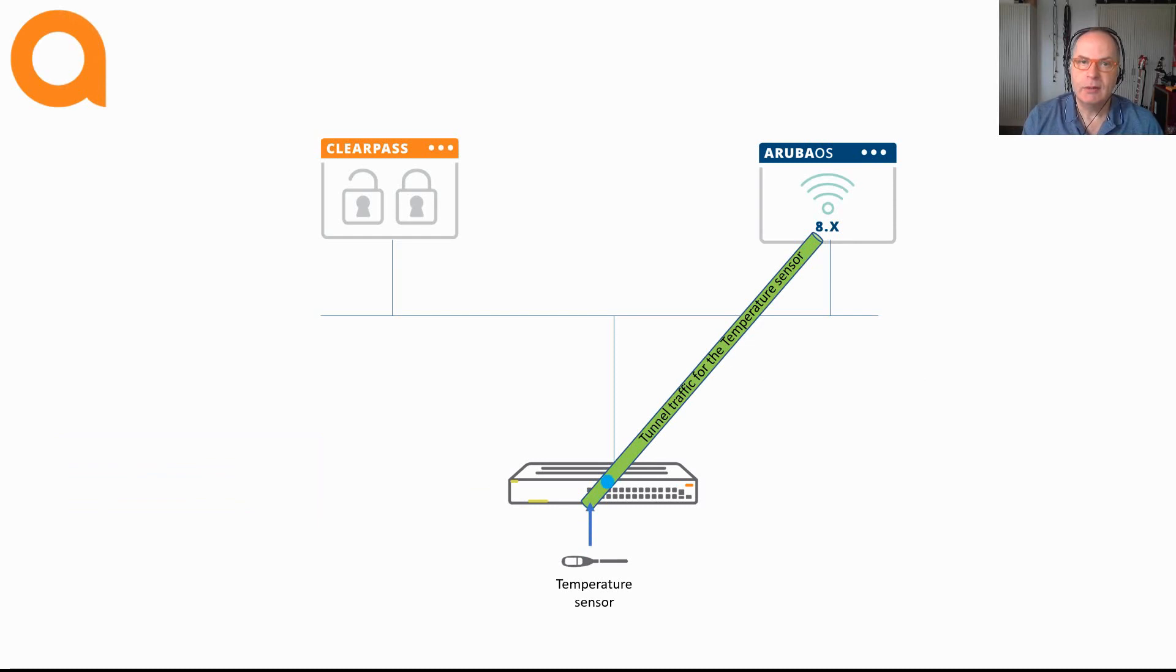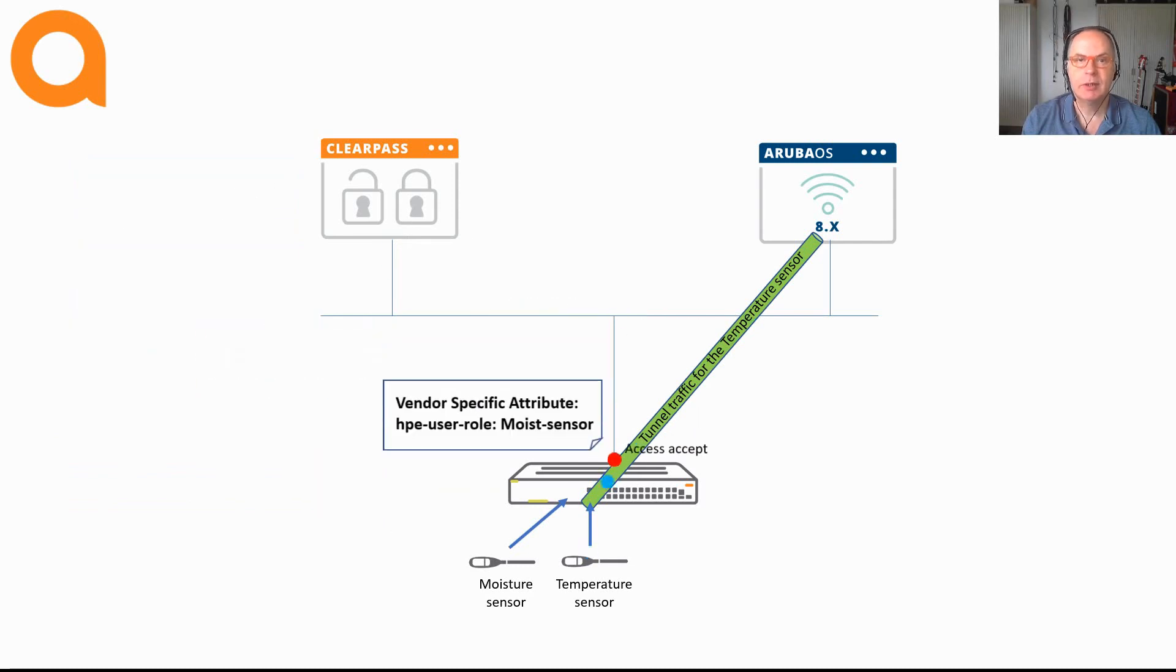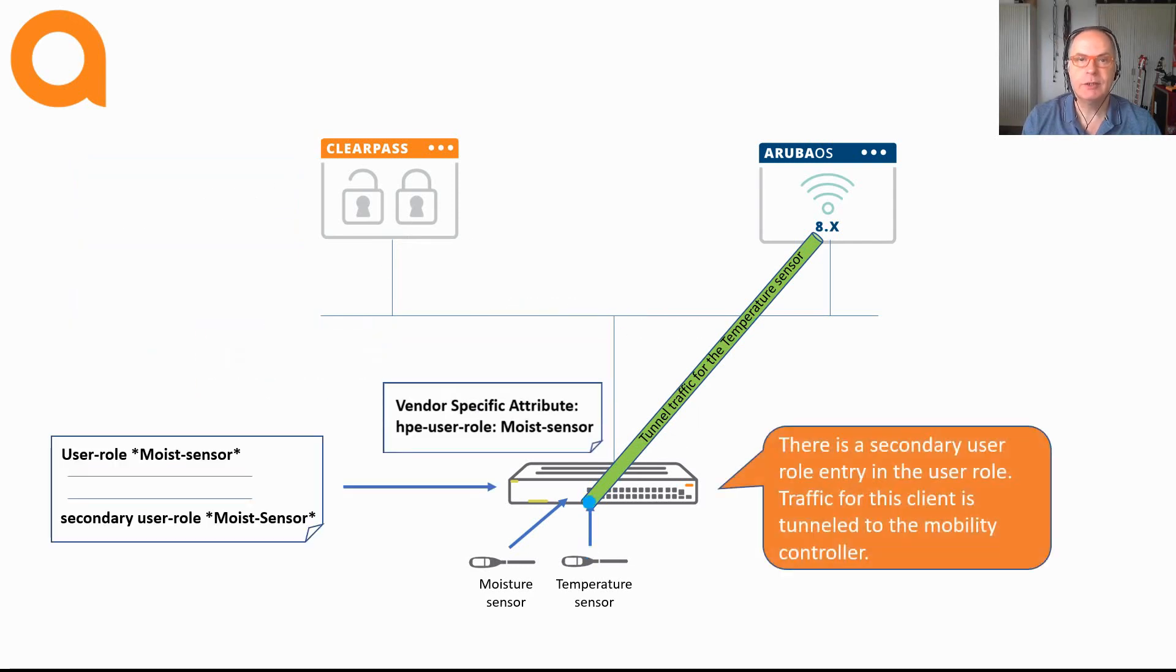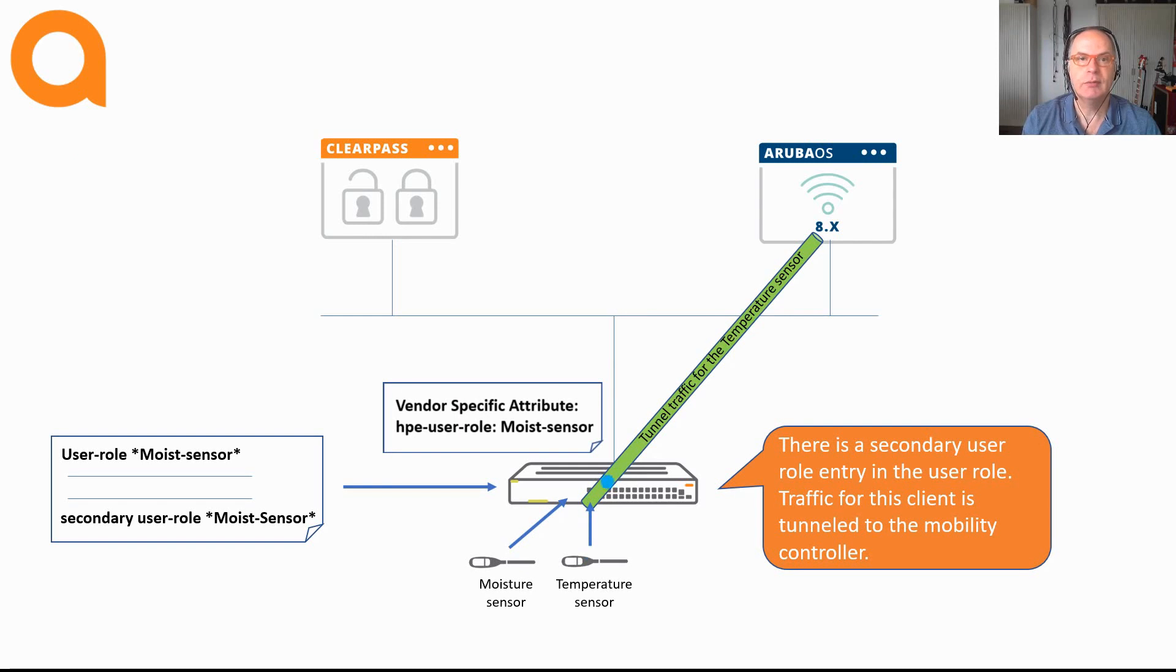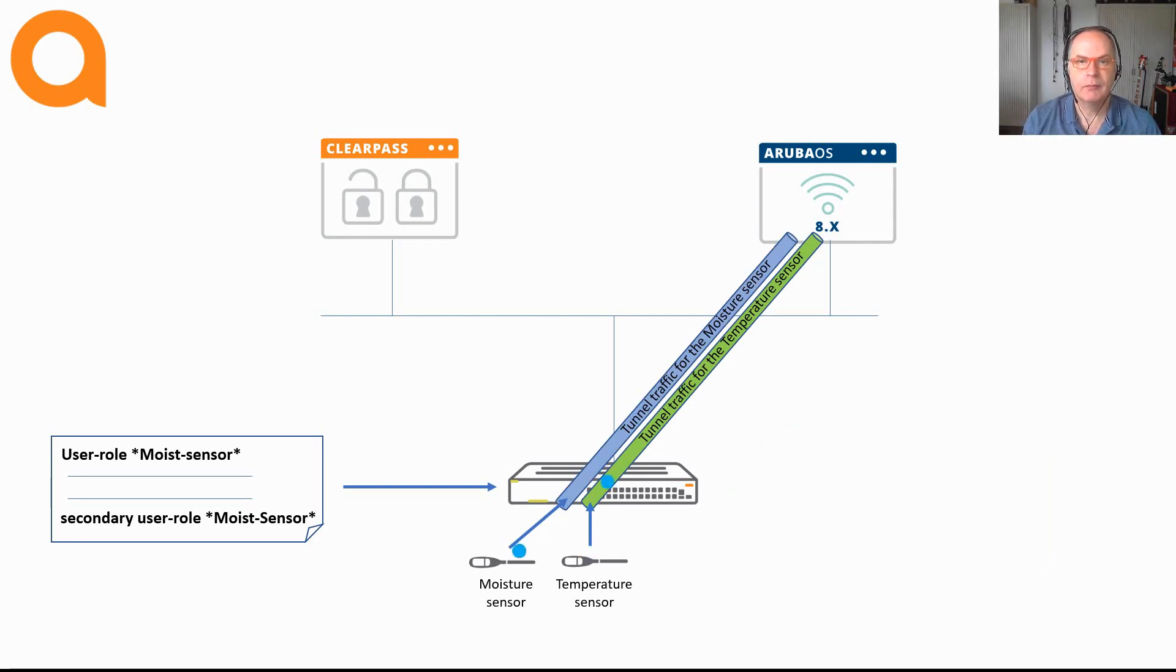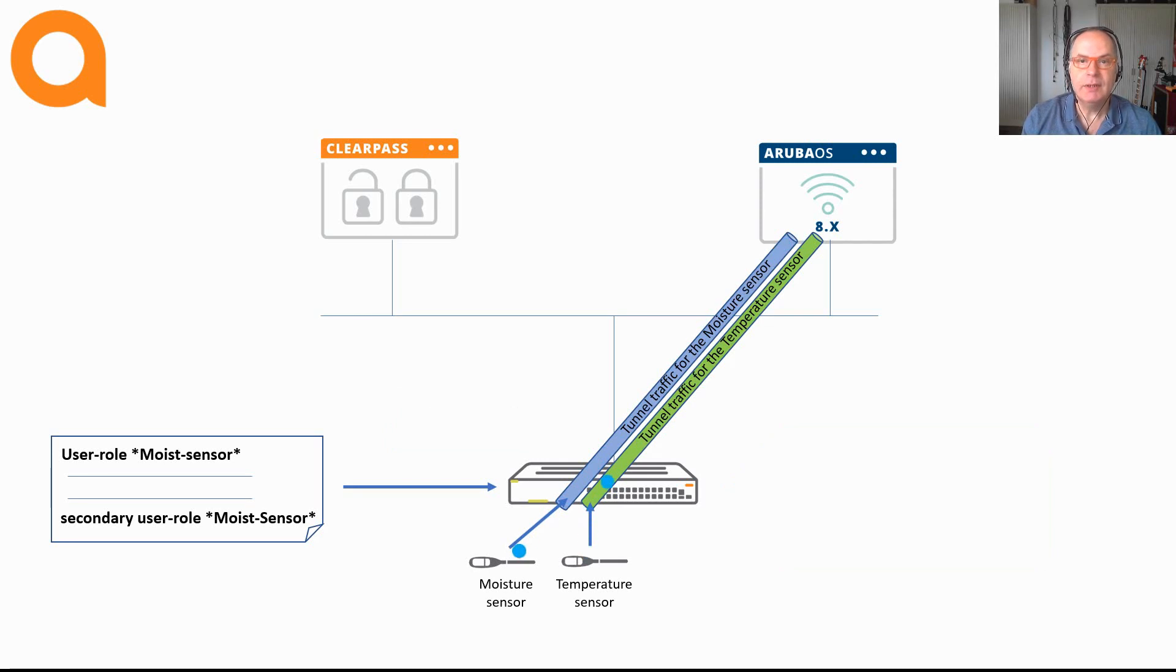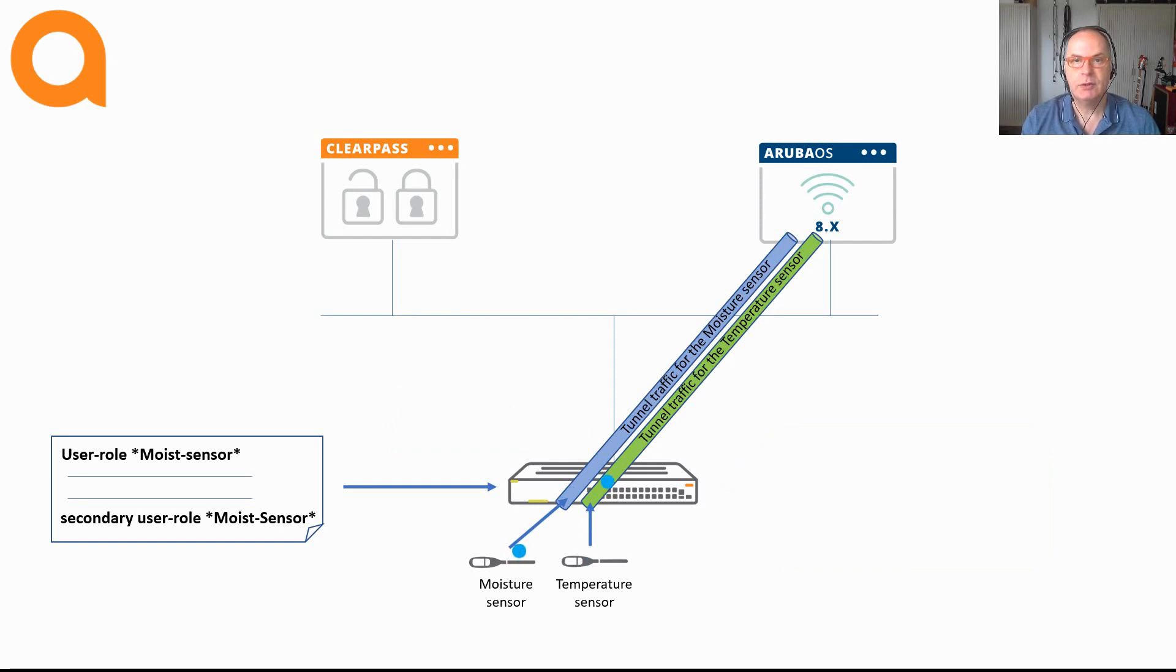When a second device connects to the same port, like another sensor, the same authentication process takes place. ClearPass will identify the device, perform the profiling and then assign the appropriate role. For this device, a separate tunnel is established to the Aruba Mobility Controller. The good thing about separate tunnels is that if you have multiple devices on a switch using user roles, these devices cannot communicate with each other on that switch. There is a proper device isolation. All the communication has to go through the controllers.